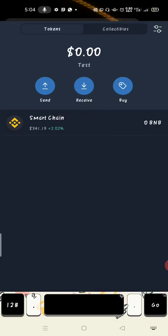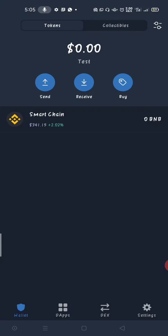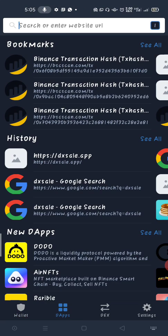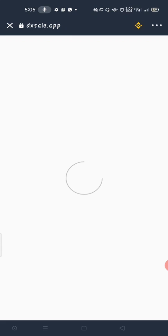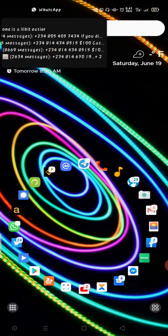Let me show you what I'm talking about. I'll go to Trust Wallet — you go to DApps then go to dxs.app — and you can see it keeps loading and loading on a very good day it's supposed to open fast but it kept on loading. So that is the issue. The alternative is MetaMask.